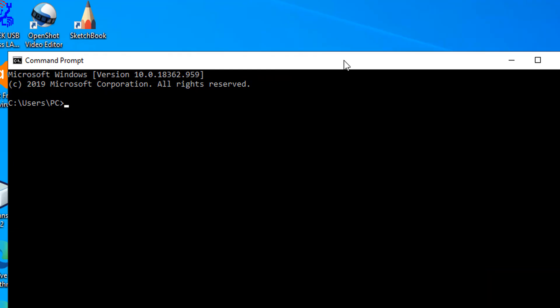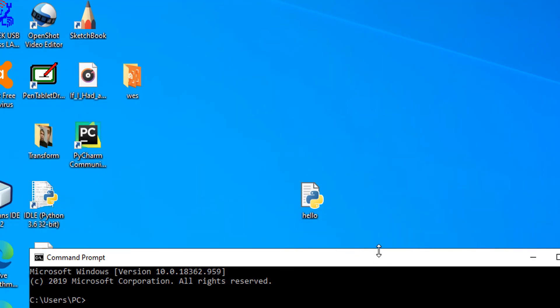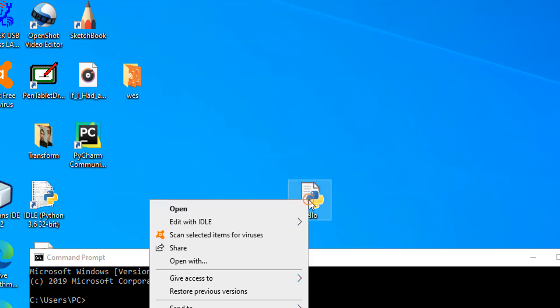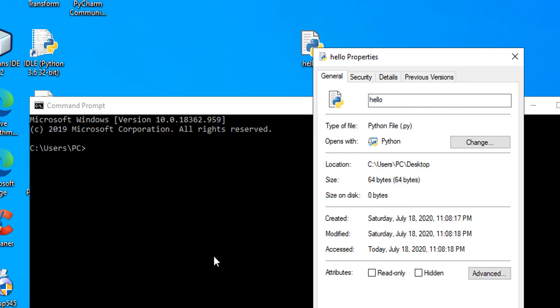We need to get the location of this. If you're unsure of the exact location of your Python script, you can right-click on it and go to Properties. As you can see, the location is displayed right here, so you can just copy this.